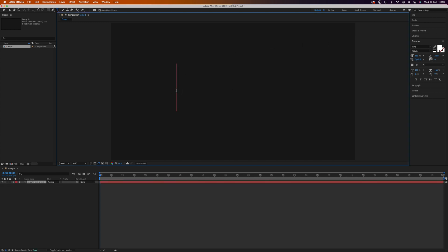When you're done, click into the composition and type out your text. You'll see that puts a text layer into the layers panel. I'm going to switch back to the selection tool so I don't start adding more text layers by mistake.